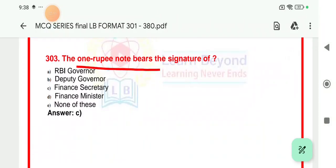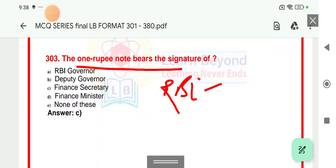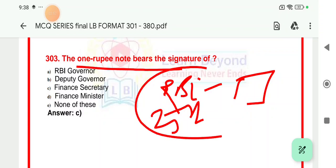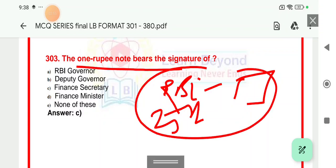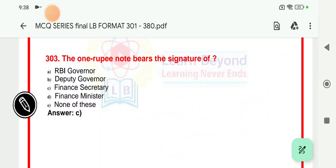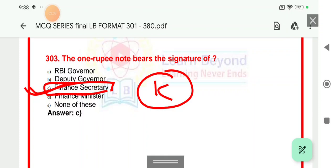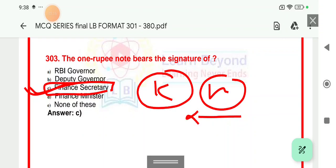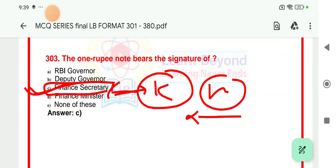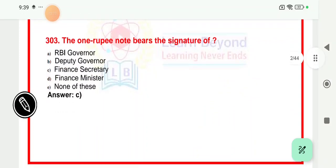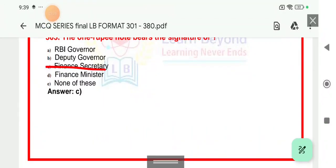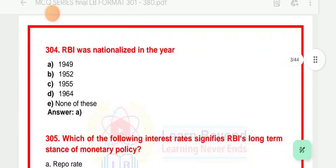Question number 303: The 1 rupee note bears the signature of — other than the 1 rupee note, the signature is of the Governor of the Reserve Bank of India. The 25th Governor of RBI is Shaktikanta Das. But the 1 rupee note is fully signed by the Finance Secretary. The 1 rupee note and coin printing is under the Ministry of Finance, Government of India, and the sign on the 1 rupee note is that of the Finance Secretary. Option C will be the right answer.